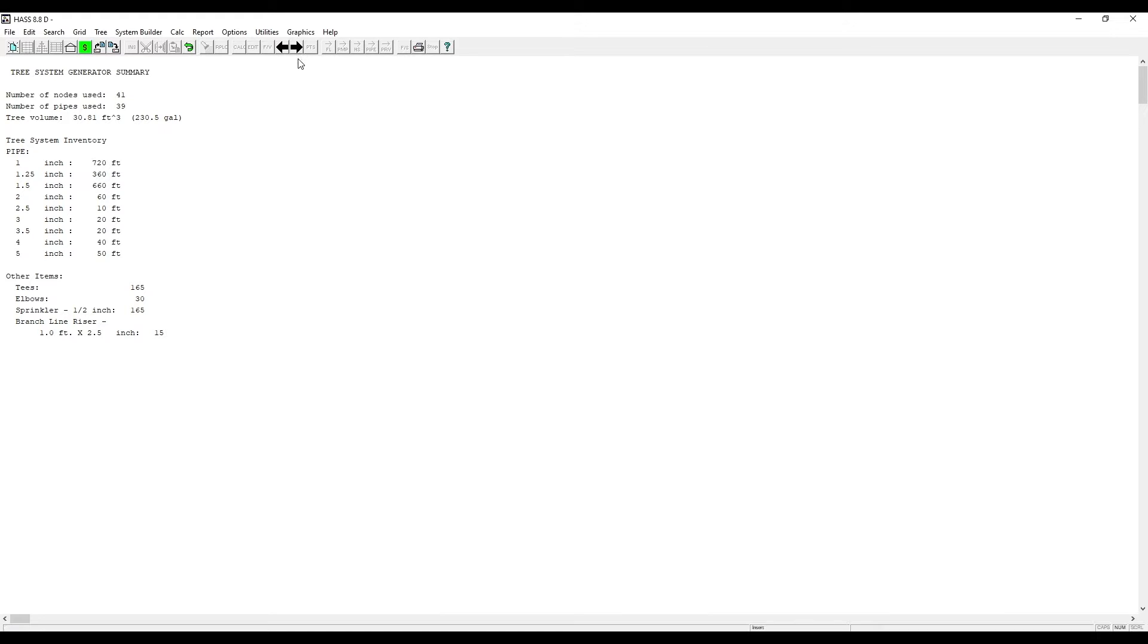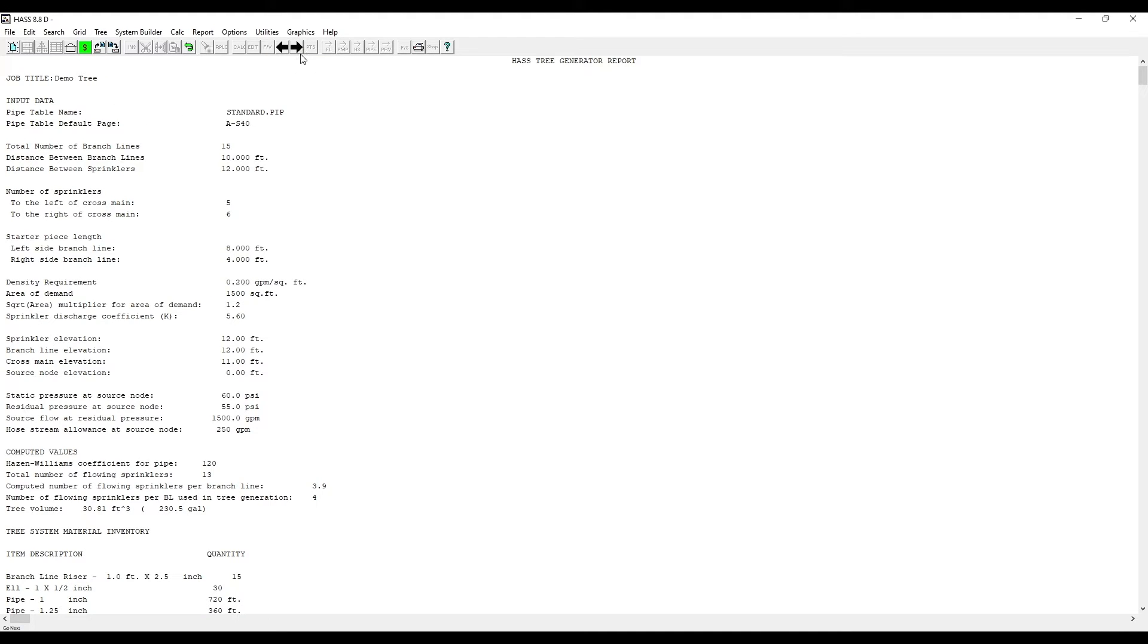It will show you the different sized pipes that are all in the tree. You can see here it also shows the fittings. Click Next.